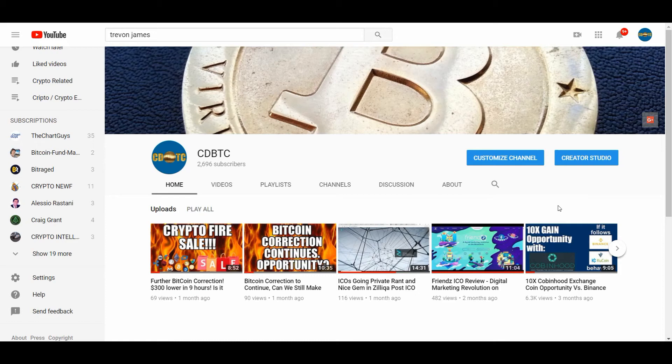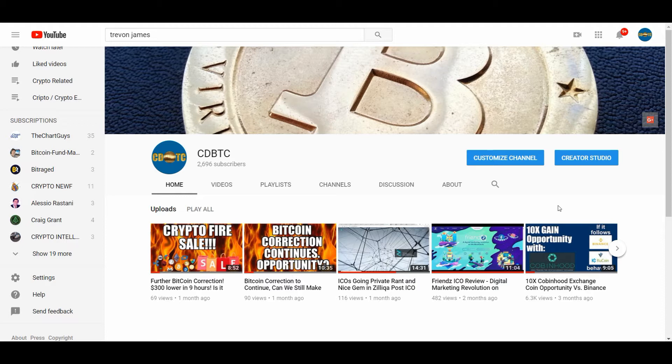Hello and welcome to another episode by CDBTC. Today is Wednesday, April 18th, and it's been a month since my last video, so I might be a little rusted, but you know what? I'm back.